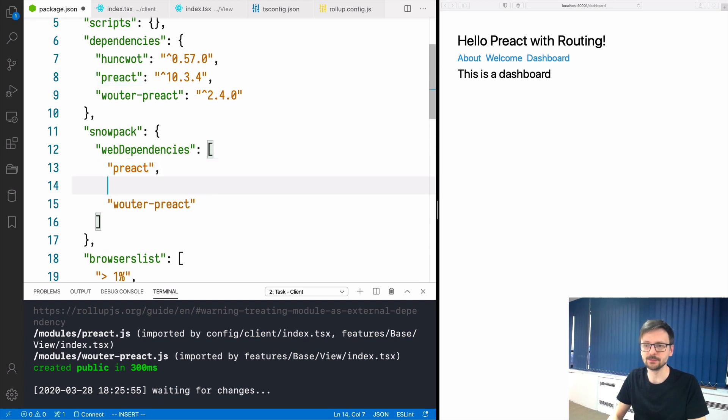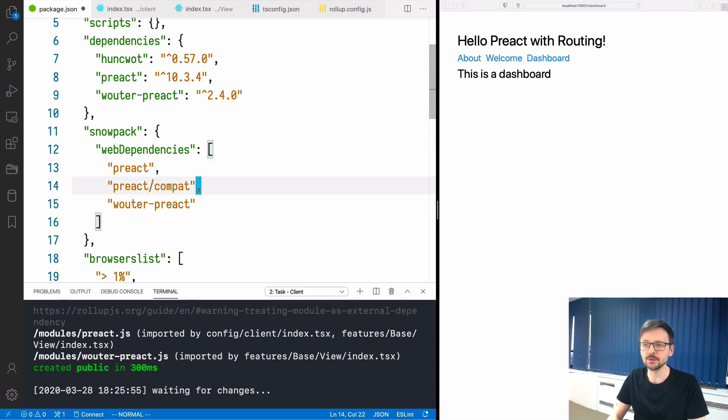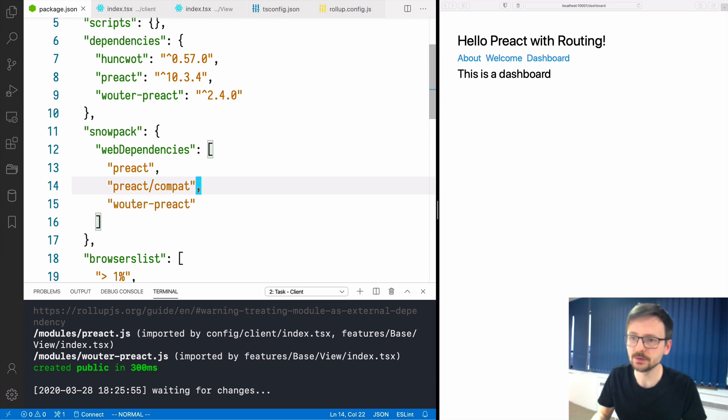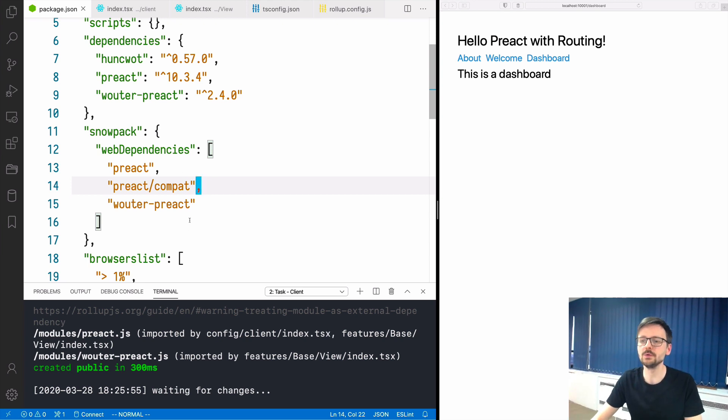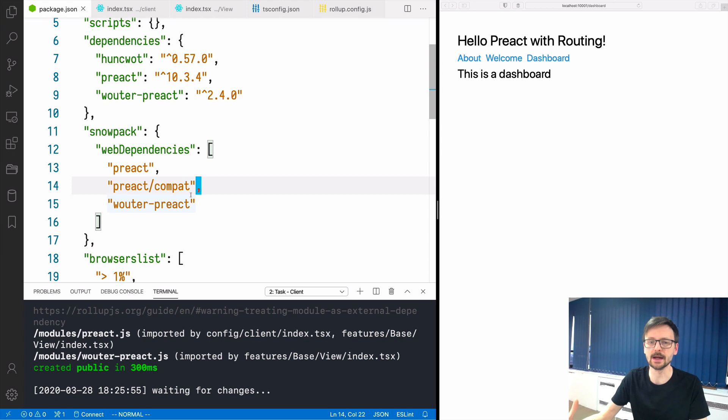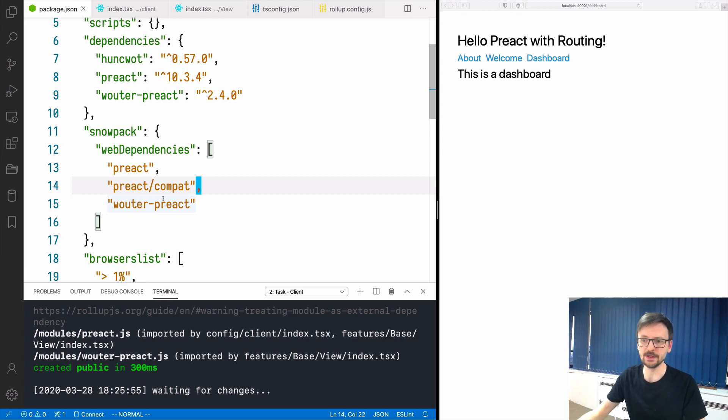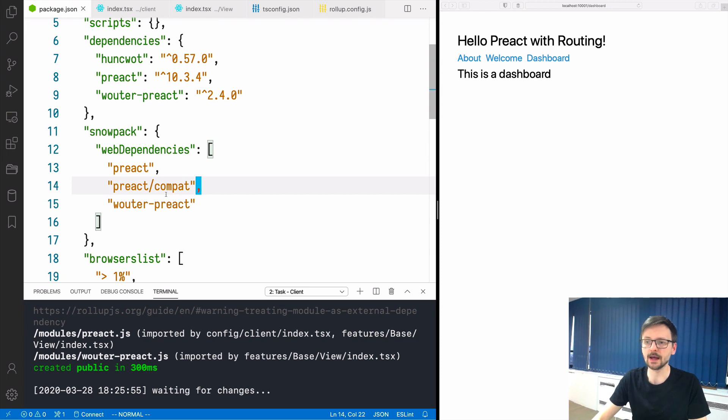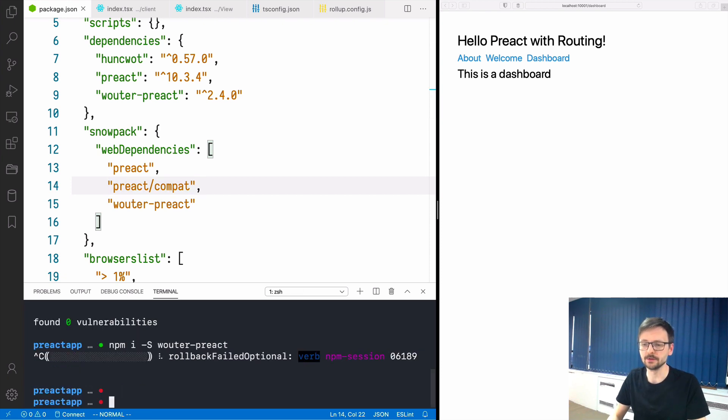Instead of taking just Preact, we need to use Preact Compat. We don't need to install an additional library but we need to tell Snowpack that we want to use this Compat part of the Preact library which stands for compatibility with React.js. We only need to add this here and restart our server.